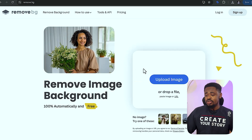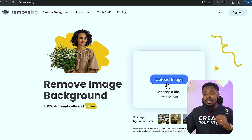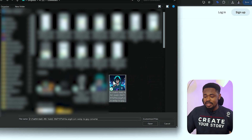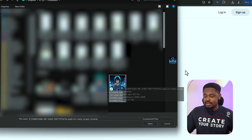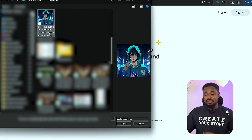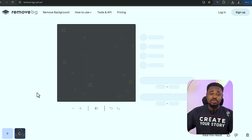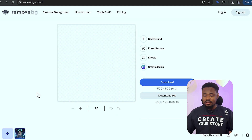The next thing is to go to remove.bg — it's a free website. What we're going to do is upload the anime character that we downloaded and remove the background that came with it. Click on upload and select the anime character, then upload it. It's going to remove the background. Now the background has been removed from the anime, so we can place it on any background. Download it.